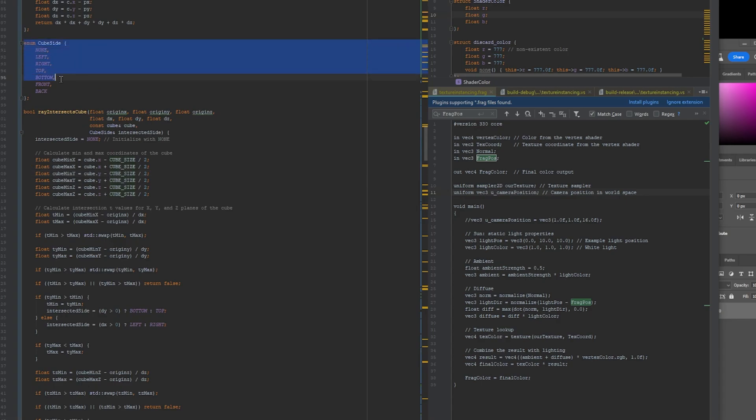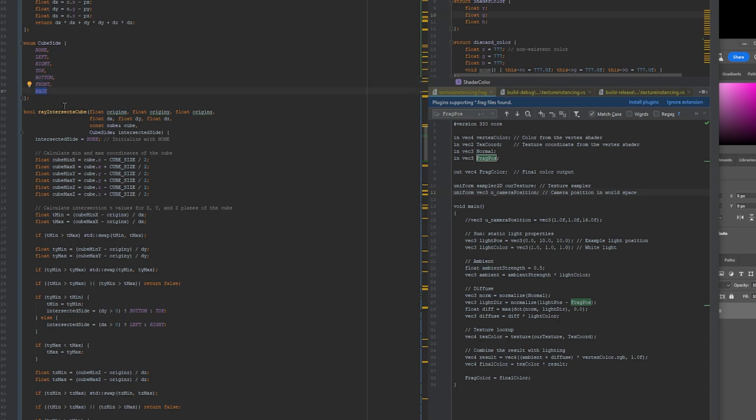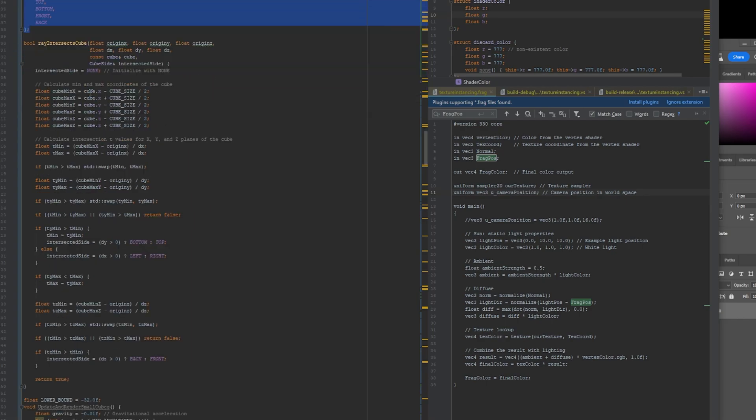But I also added this other part here that's going to define the different sides of the cube. And when this function finishes executing, it's going to also tell me which side the ray intersected with.